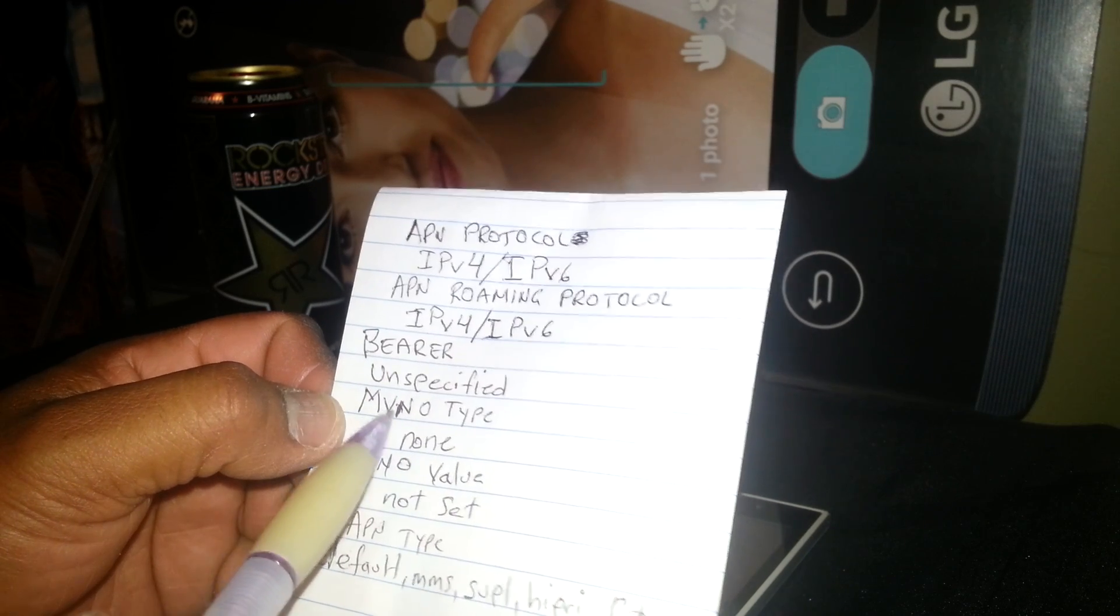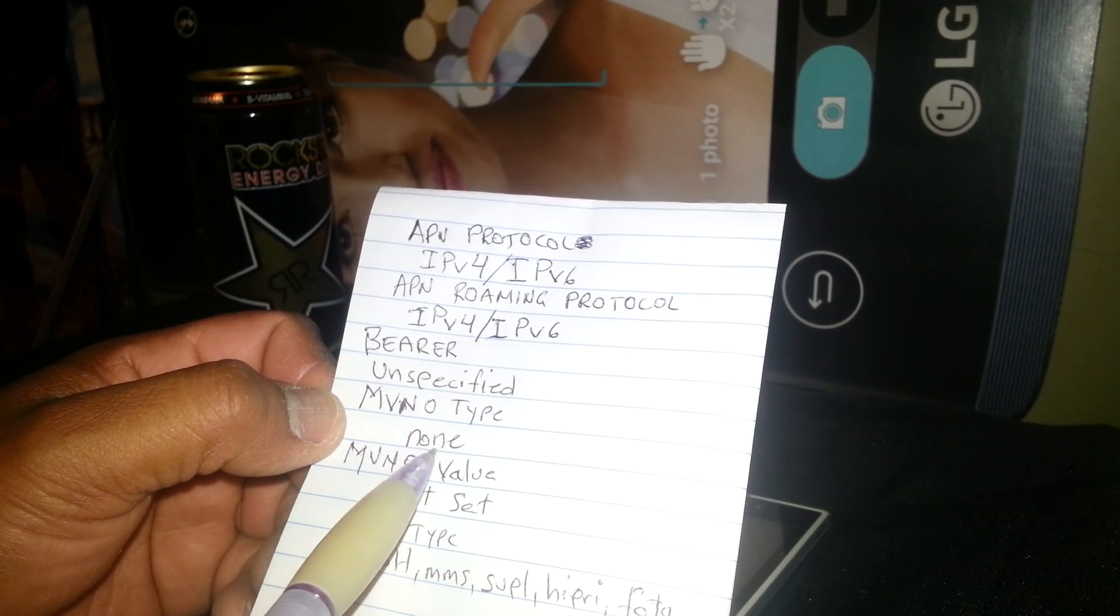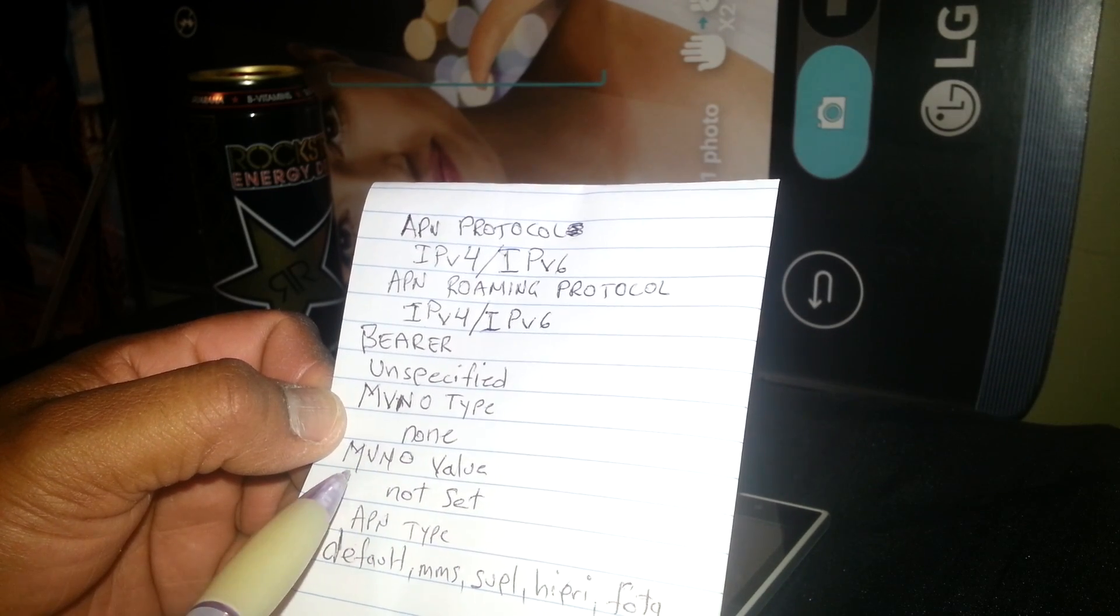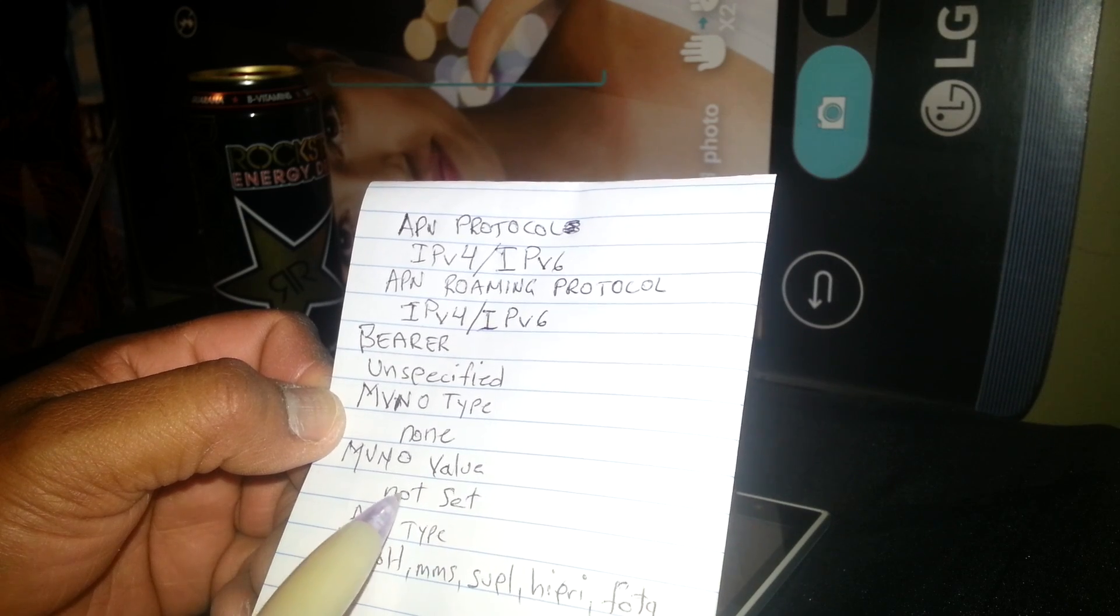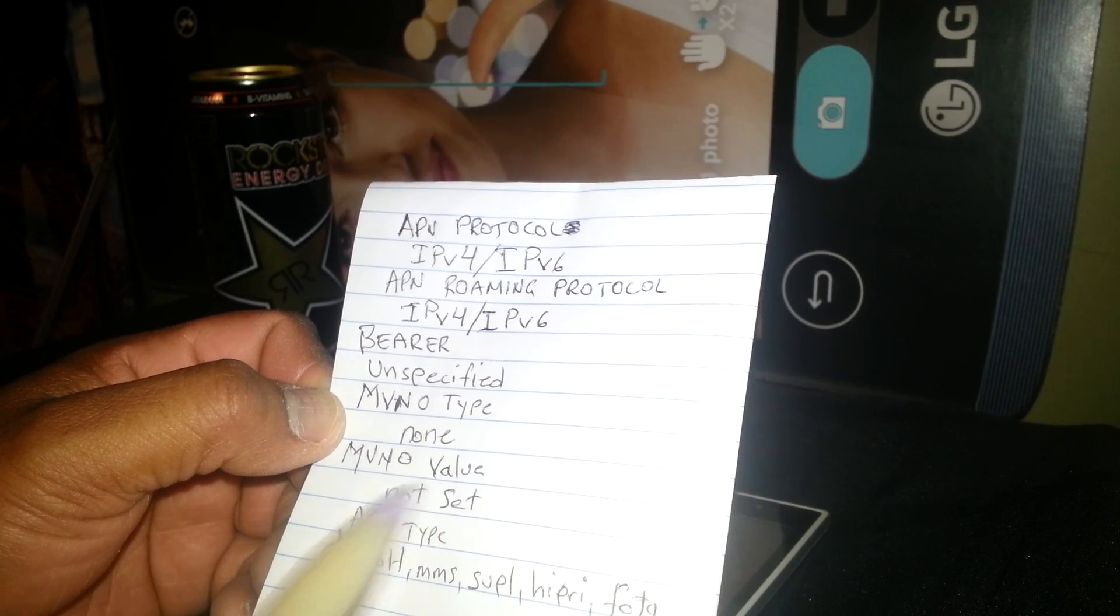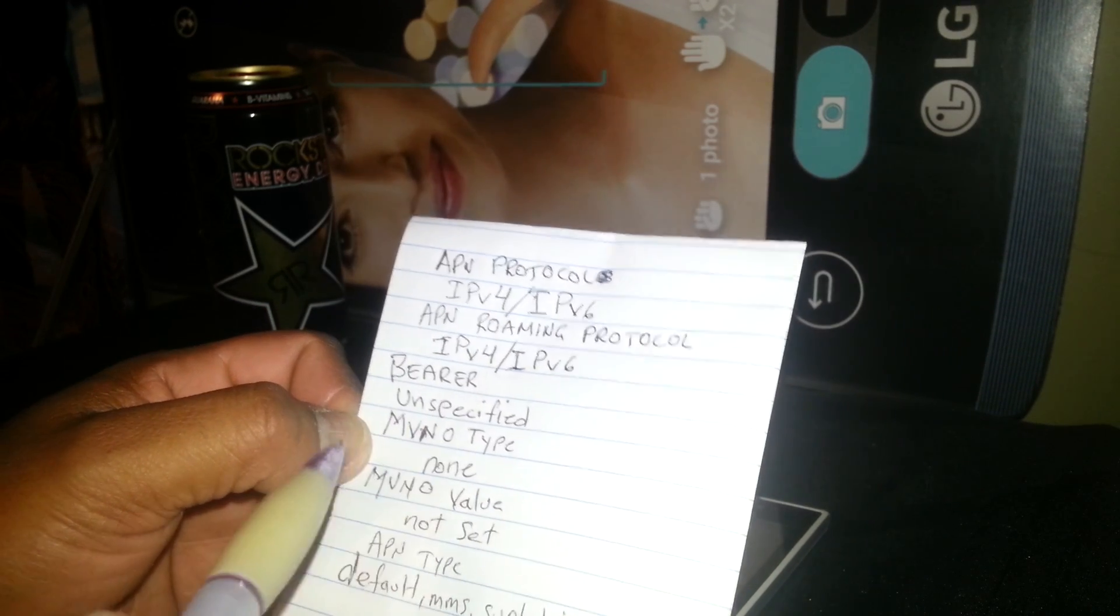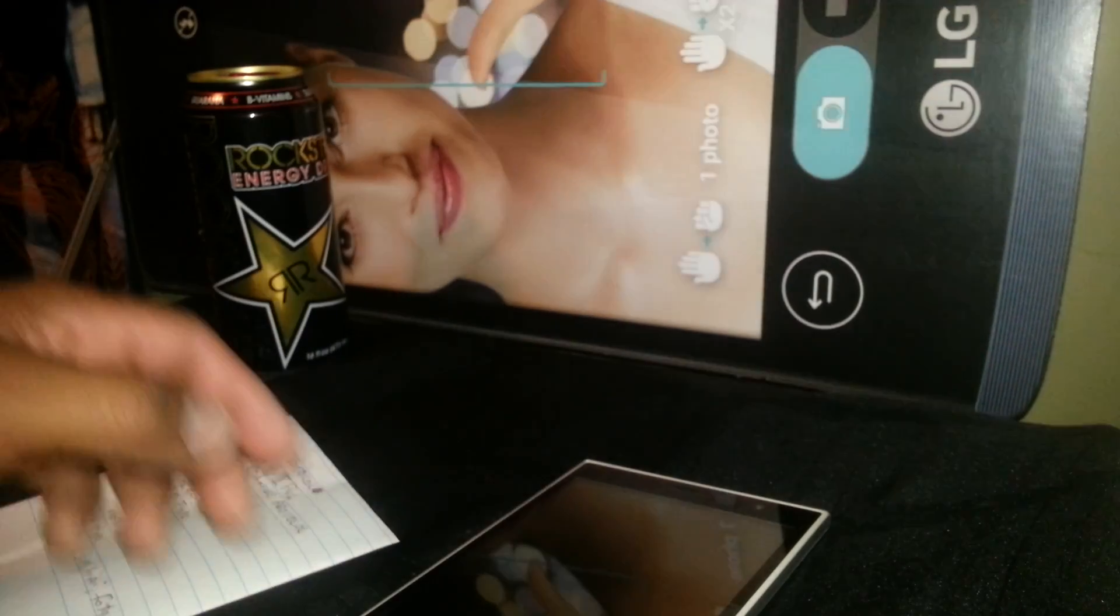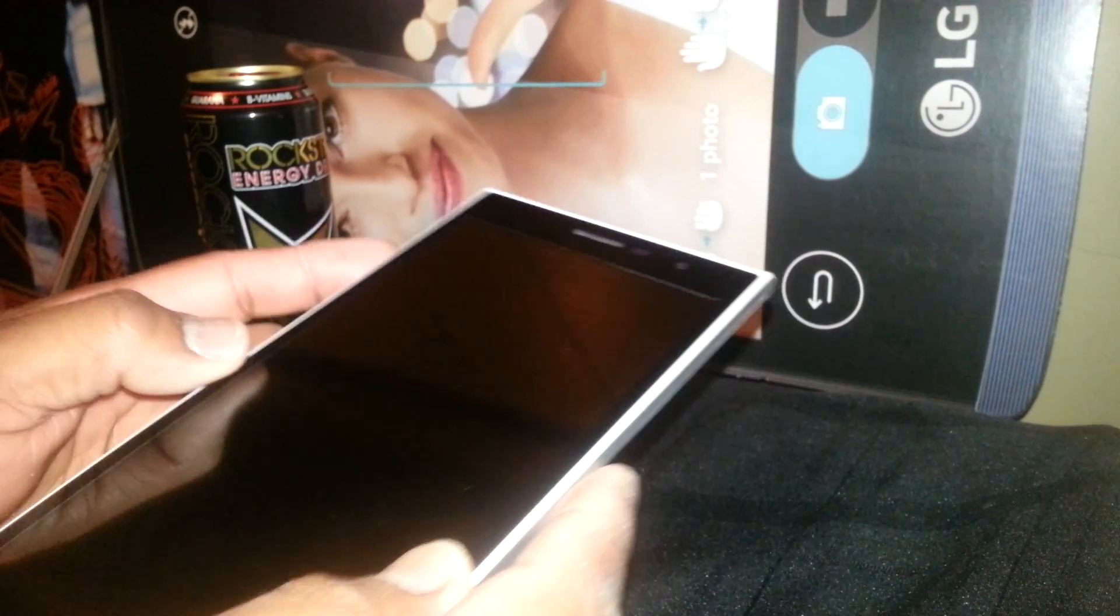MVNO Type, just write None. MVNO Value, write or type Not Set.